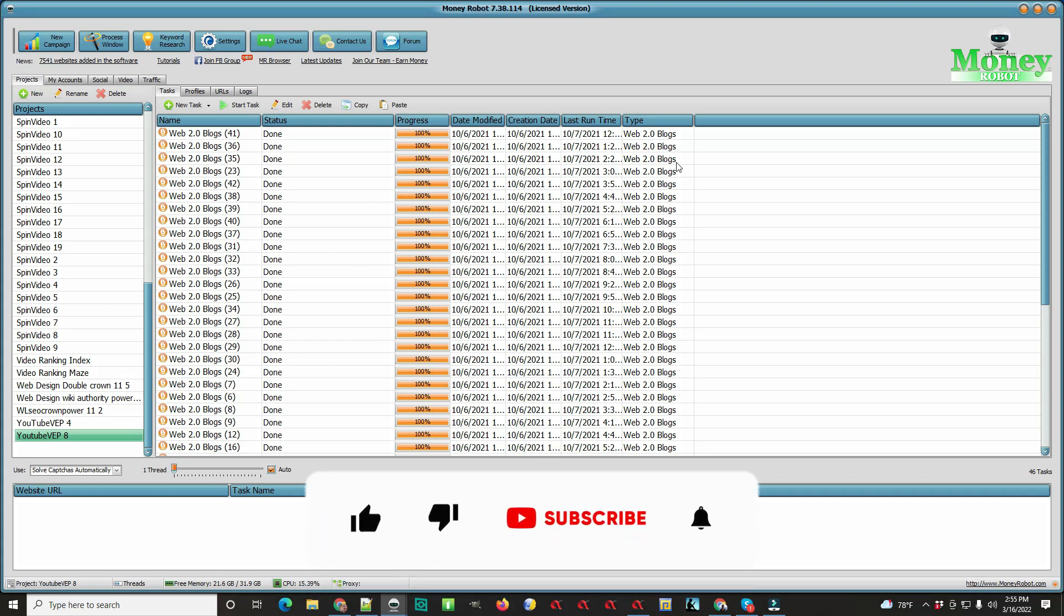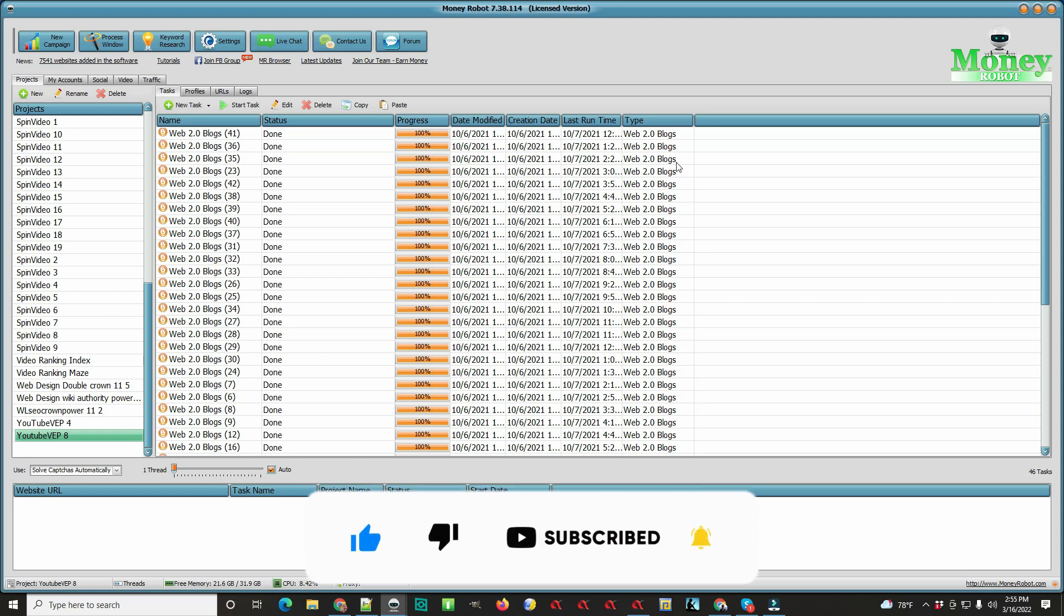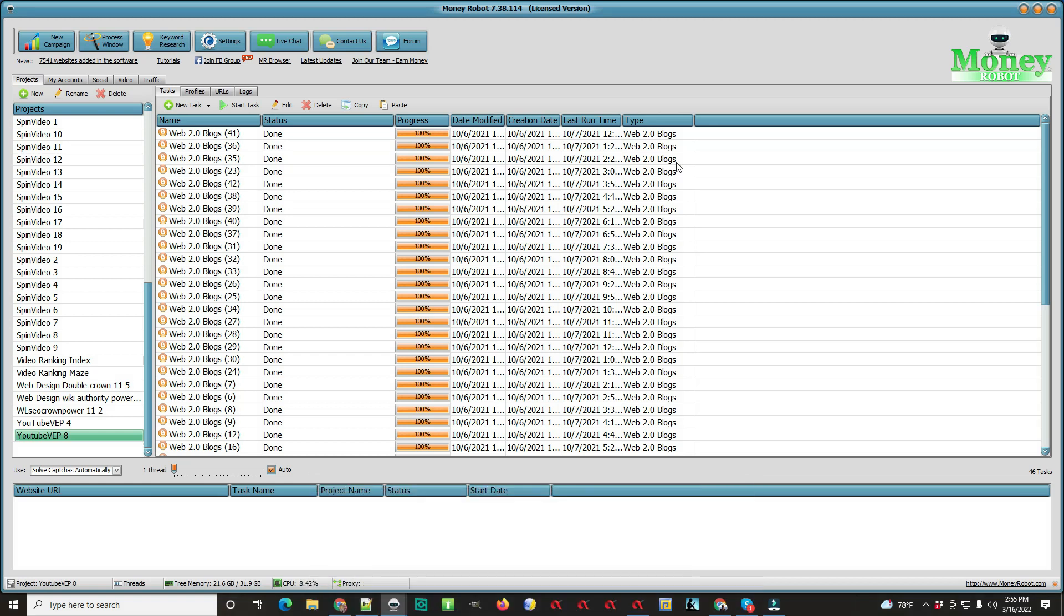Hello everybody, today I'm going to show you how to use the Money Robot free trial. When you download this, your system is going to be blank in this area, and you'll have to start from scratch.